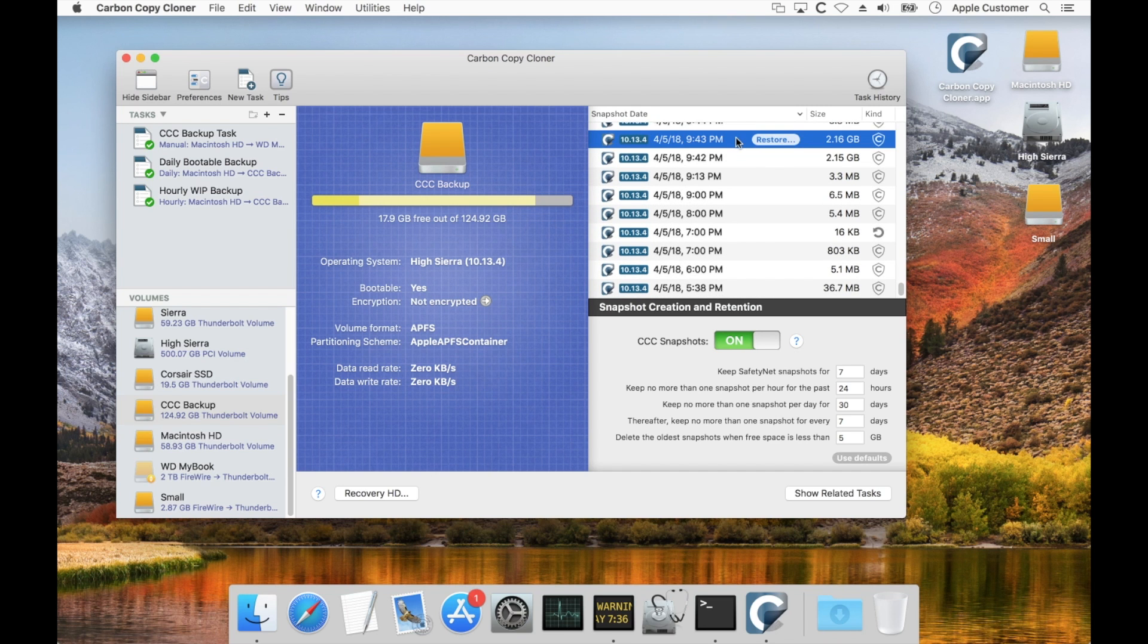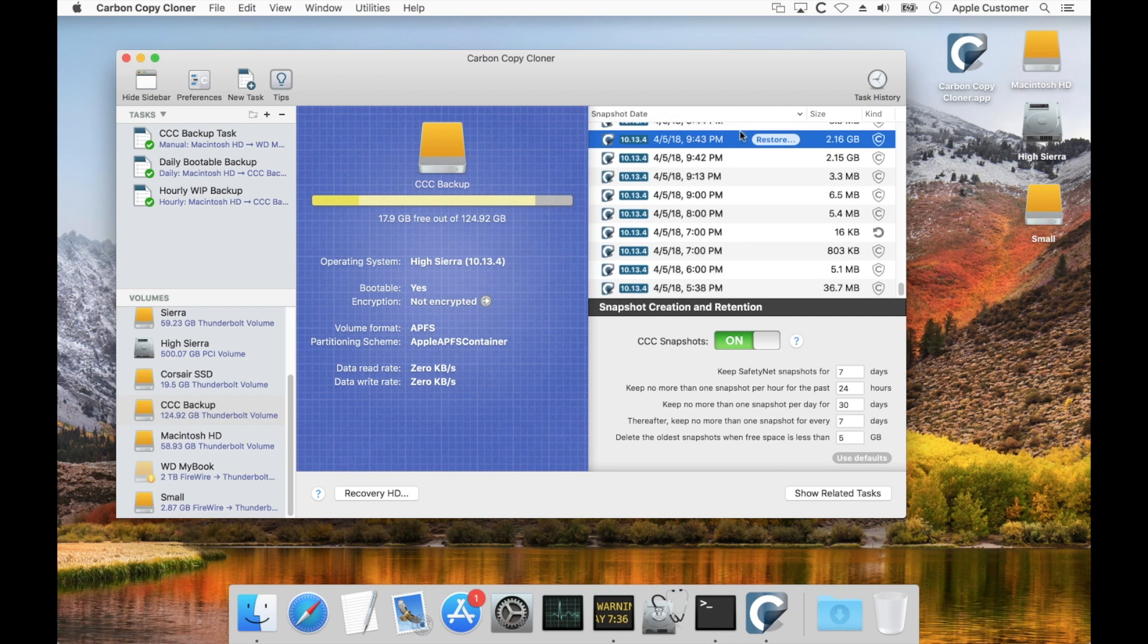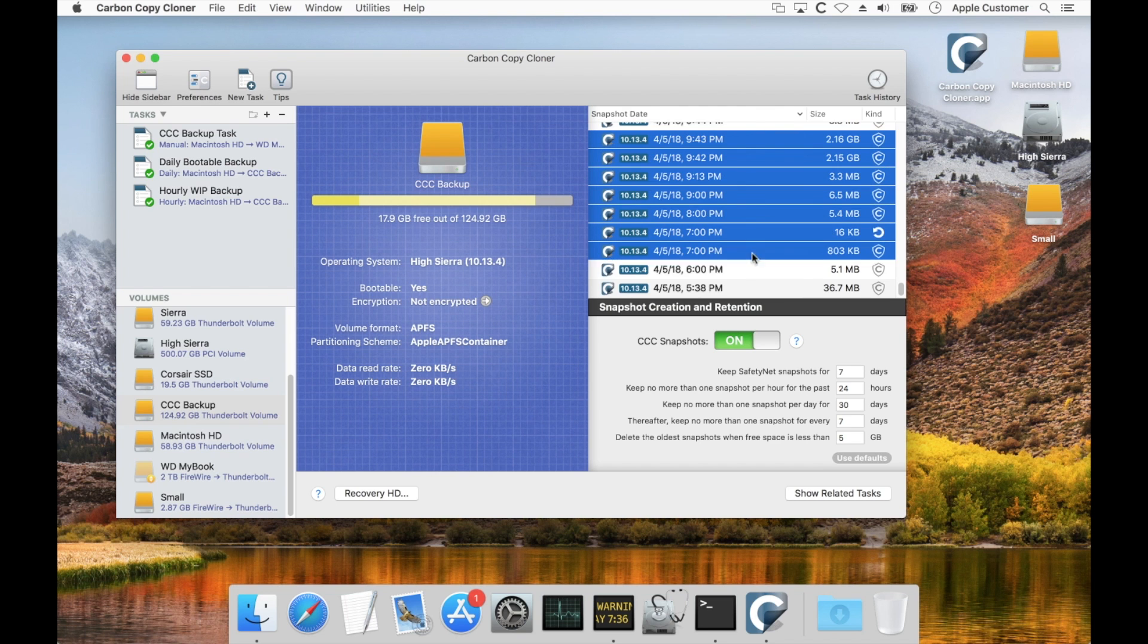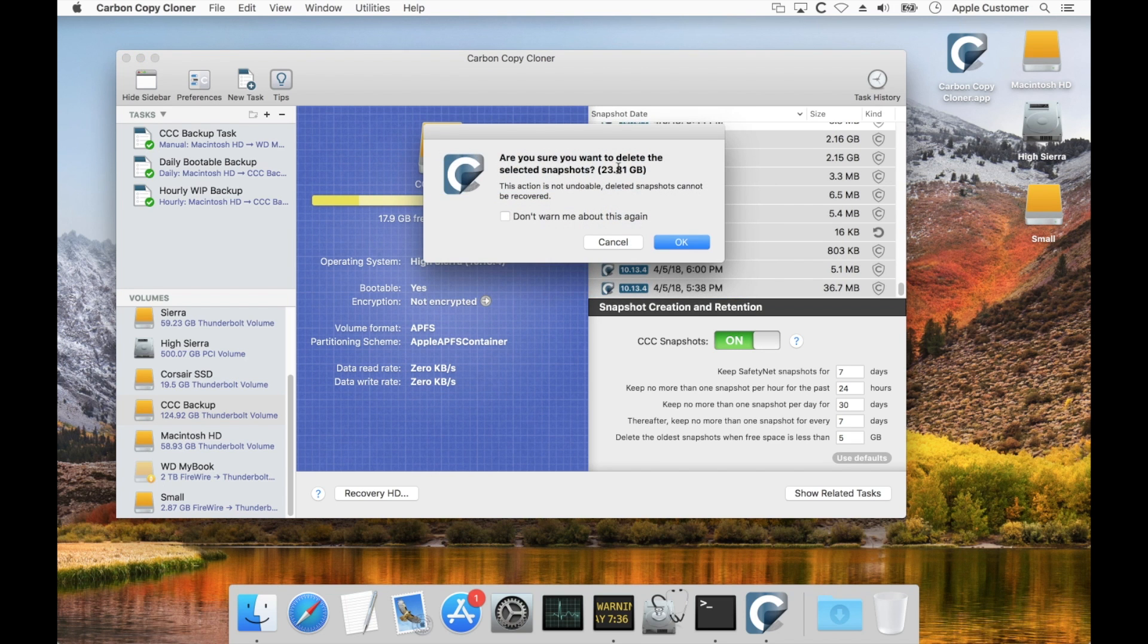So I could select an individual snapshot here and delete that snapshot and that would free up some space. Or I could select a whole bunch and delete those and that would free up even more space.